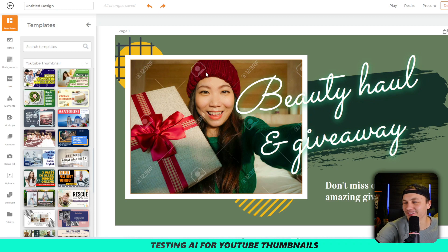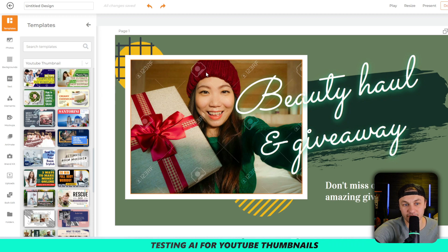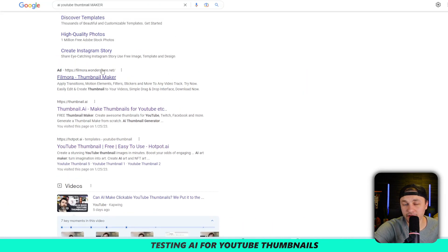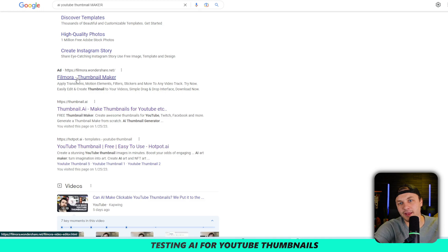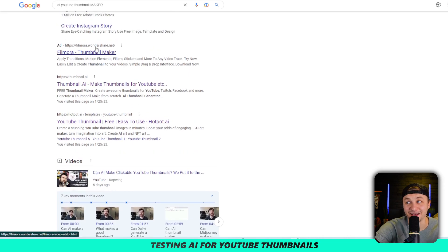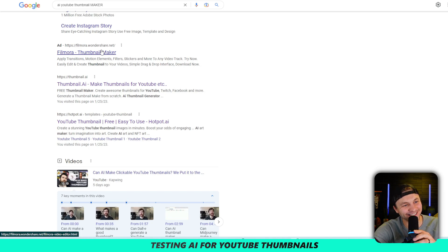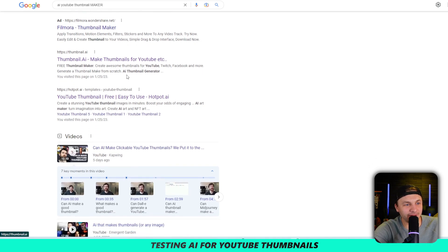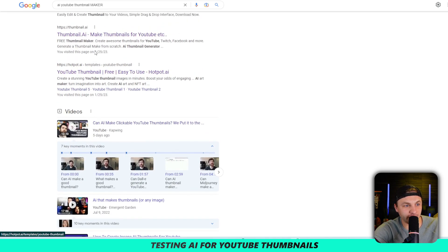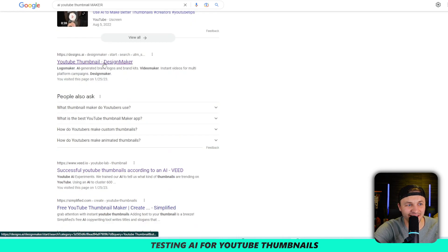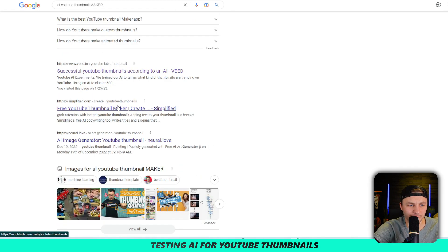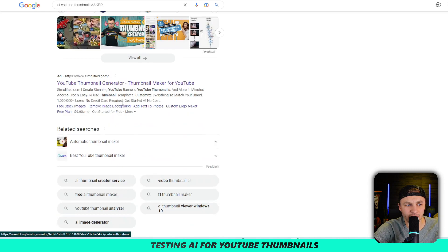These were the top five on my Google search, so let me try some different ones. Filmora always pops up — they know how to advertise, their SEO is off the charts. That's actually a hot topic with Filmora and a certain content creator right now. We already tried thumbnail.ai, which was pretty good. Let's try designs.ai and Snipified.